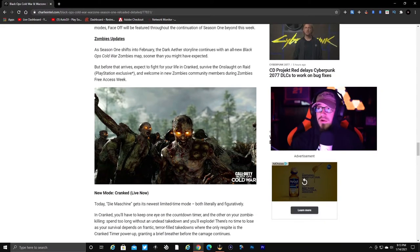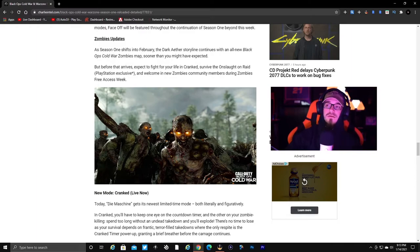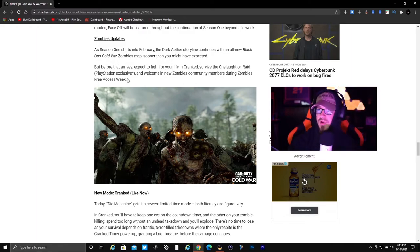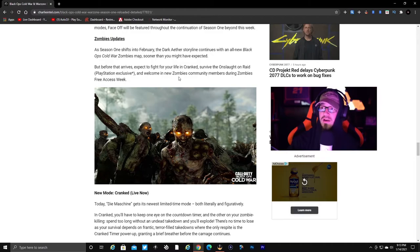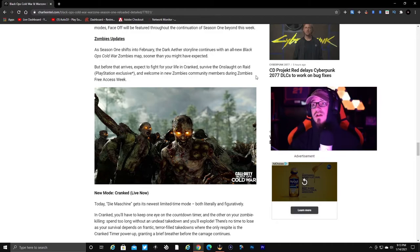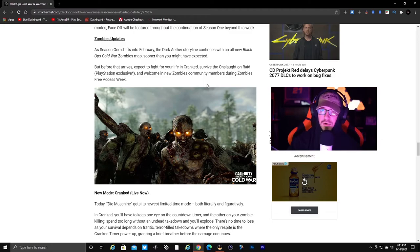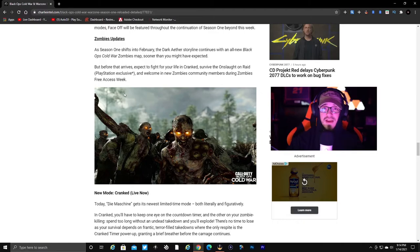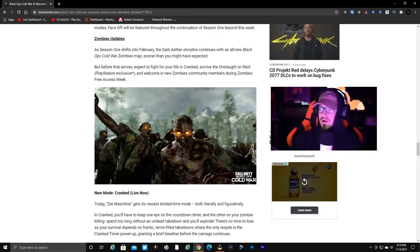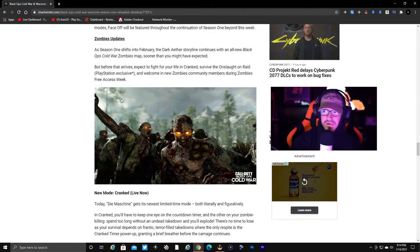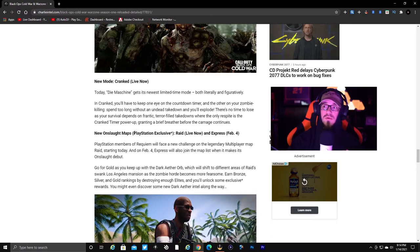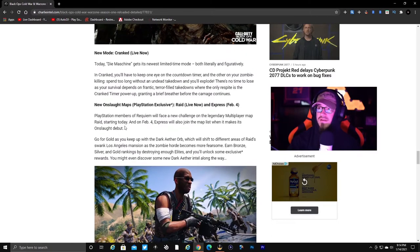In February, the Dark Aether storyline continues with a new Cold War Zombies map sooner than you have expected. But before that arrives, expect to fight for your life in Cranked and the new Onslaught for PlayStation owners only. I know. And welcome in the new zombies community during Zombies Free Access Week. You can play it during the free access week which starts today until the 21st.